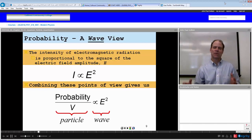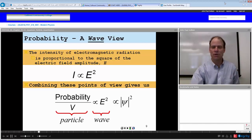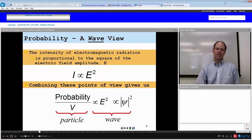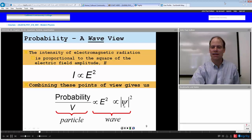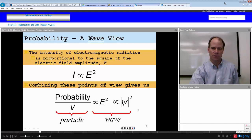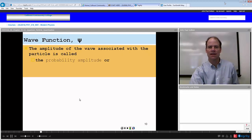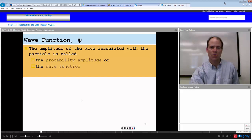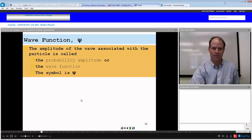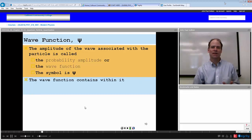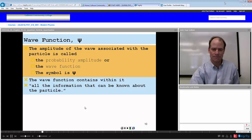For a particle, we cannot associate an electric field amplitude, but we can associate a different amplitude — the wave amplitude of the particle — which we designate as psi. Psi squared would be the probability amplitude. We have associated with the particle a wave function called psi — the probability amplitude or wave function of the particle — and this wave function contains within it all the information that can possibly be known about the particle.